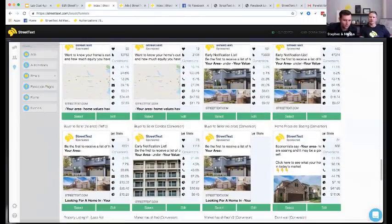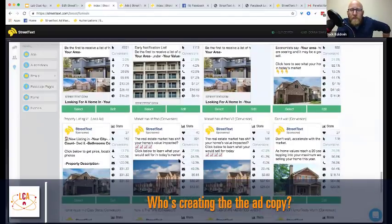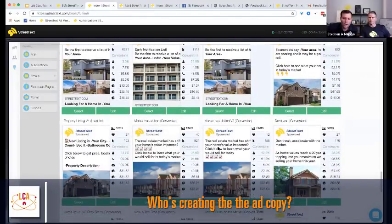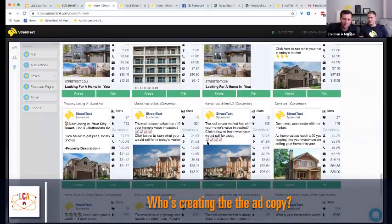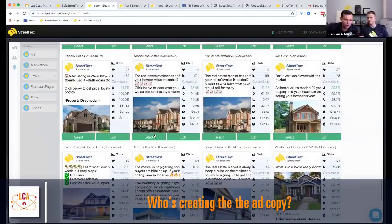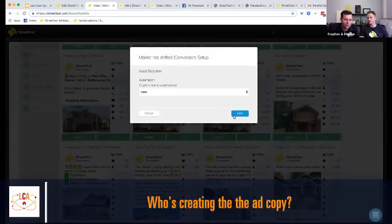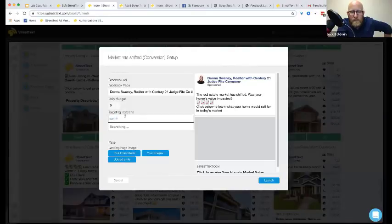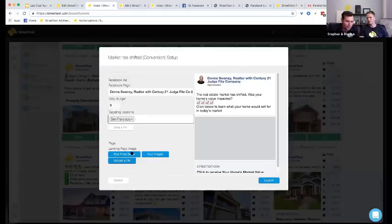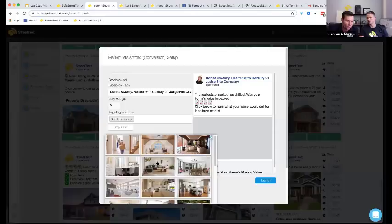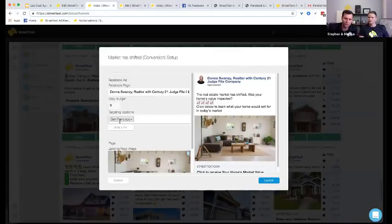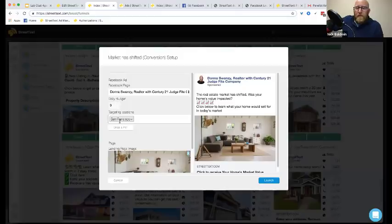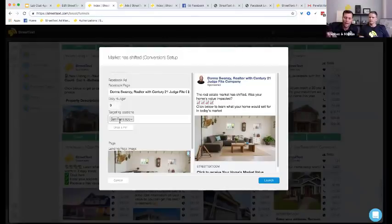You can see there are almost 3,000 people actively using it. We have a library of different ad formats we've found work well. You just come in, choose a targeting location — say San Francisco — set your daily budget, connect your business page, upload your own image or pick from stock, and hit launch. The ad gets created using all of the objective settings, we add in our own targeting for that market, leverage the pixel to optimize for the right leads, and all emails and text messages get built out automatically.